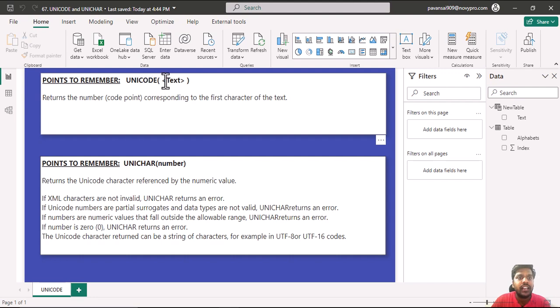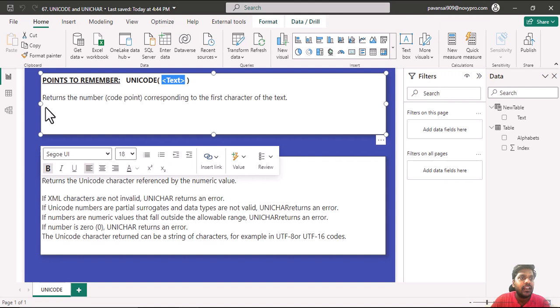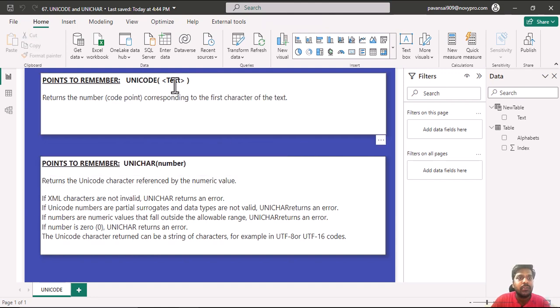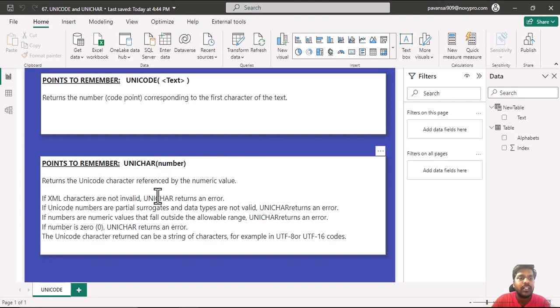Unicode function takes a text parameter and returns the number code point corresponding to the first character of the text which we provide. We will see in a short while how it works.